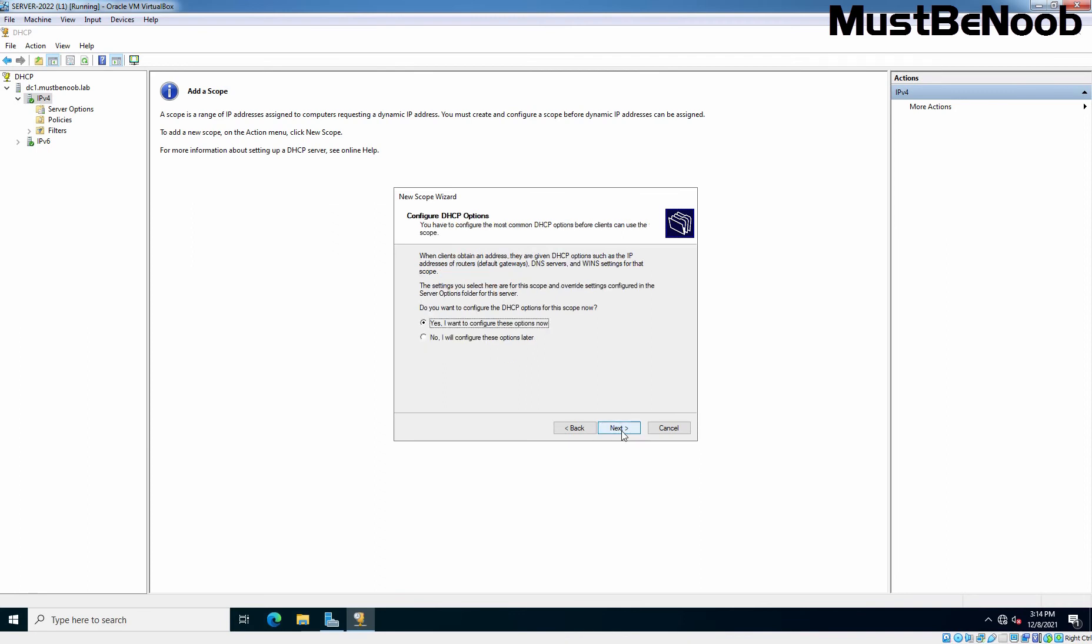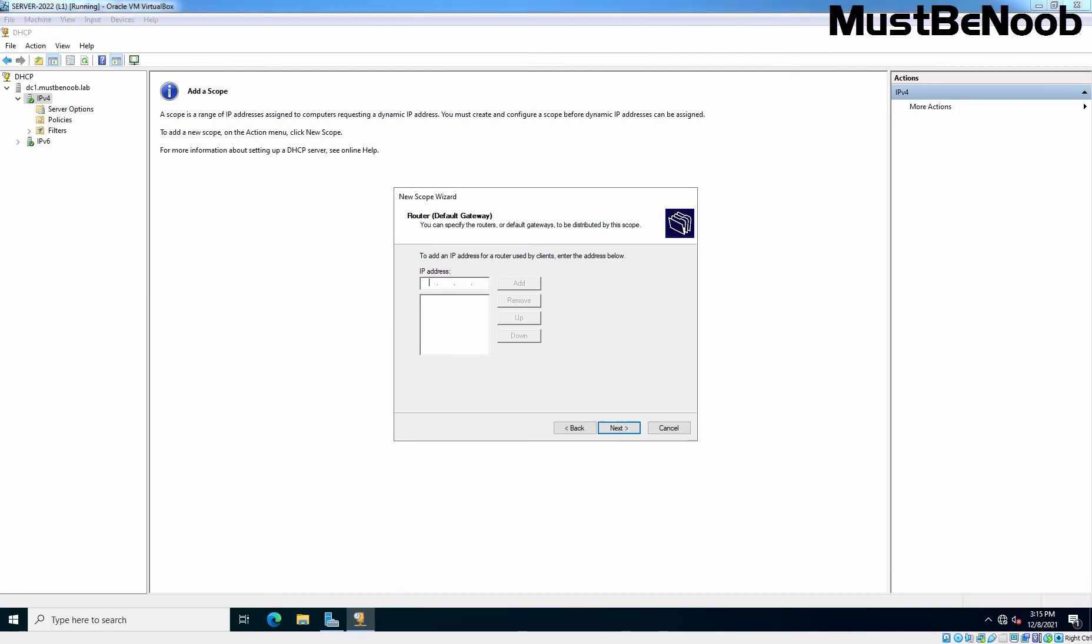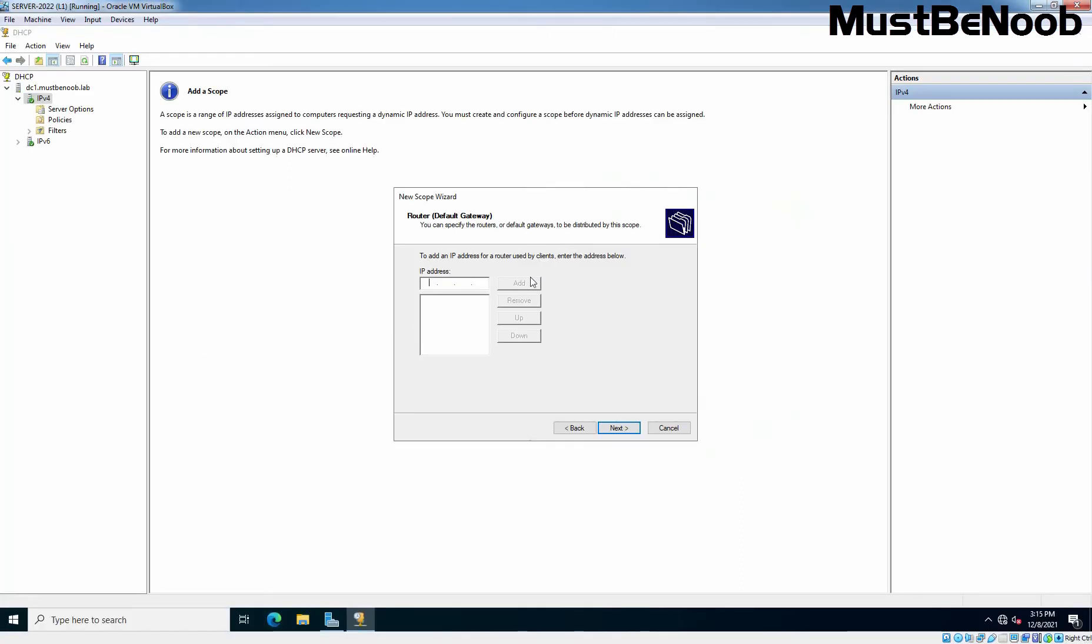On this page, just click Next as you want to configure DHCP options. Click Next. On this page, enter the default gateway's IP address that the client will be assigned during the lease time. In our case, the default gateway's IP address is 192.168.96.1. Enter it and click on Add. Click Next.